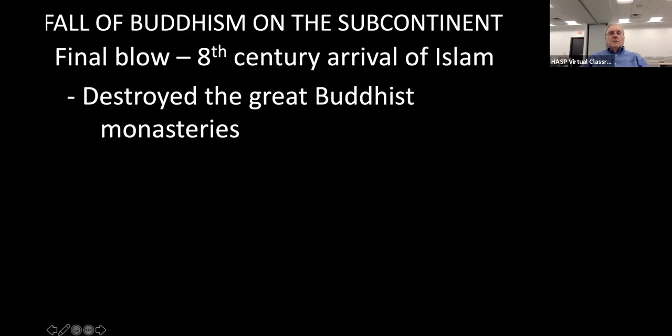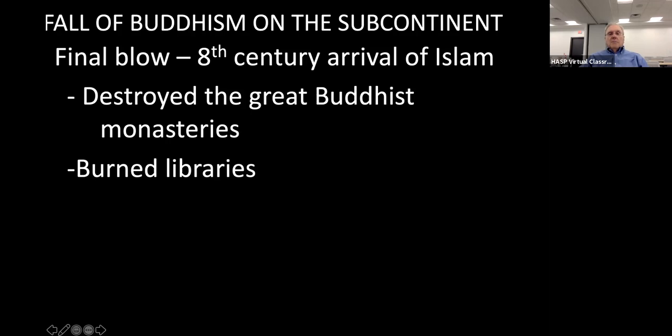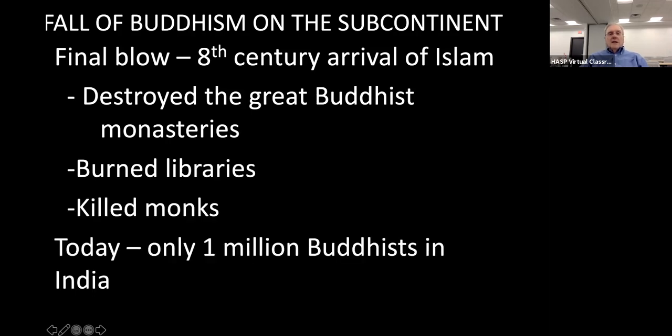The fall of Buddhism on the continent: Hinduism, broad and tolerant, accepted many of the teachings of Buddha. Buddhists in India were willing to compromise with the beliefs and customs of Hinduism. The final blow in the eighth century was the arrival of Islam, which destroyed the great Buddhist monasteries, burned libraries, and killed monks. Today only one million Buddhists live in India.